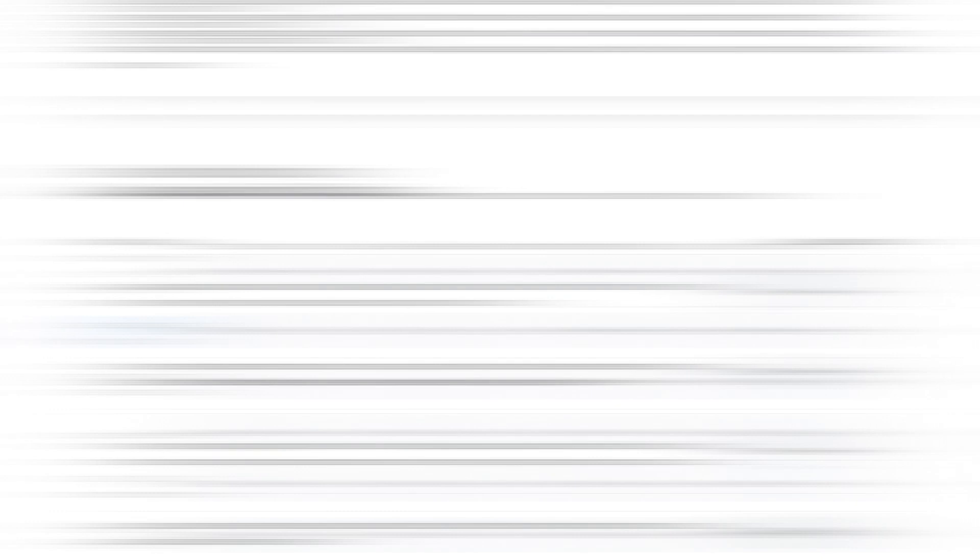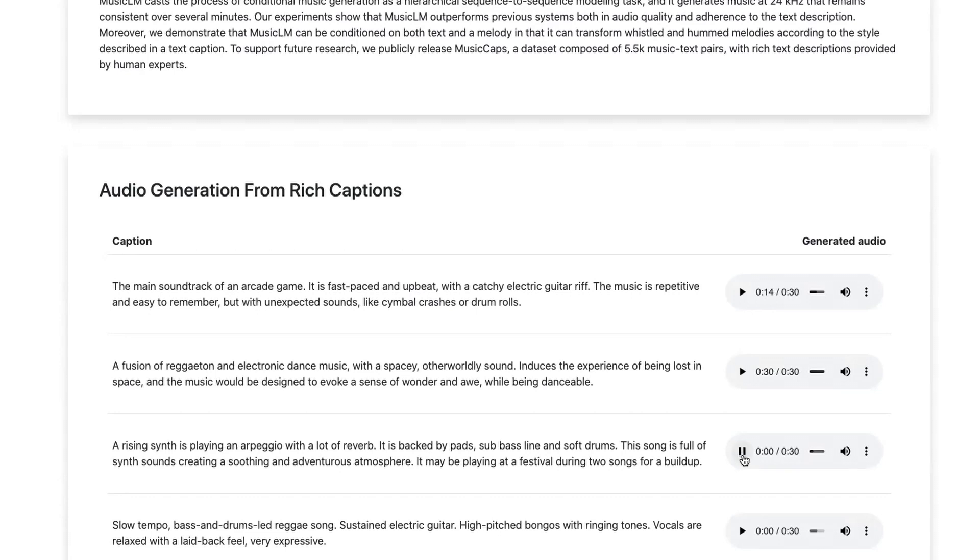To access Music LM, simply go to the website link provided in the description and you can explore it for yourself. There are many examples provided that show the power of this tool. It's a fascinating experiment demonstrating AI capabilities in the field of music generation.